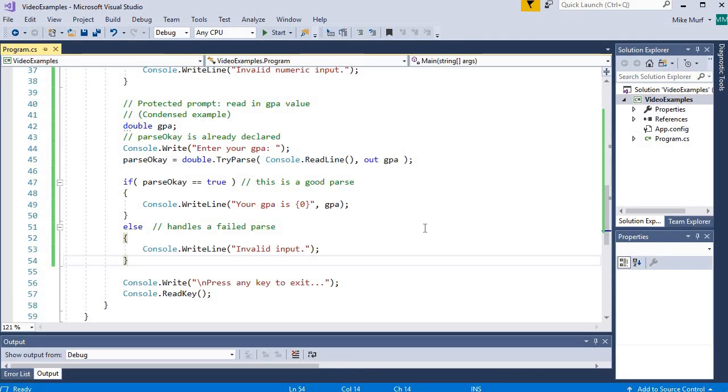Hope this helps understanding how to use TryParse to protect a numeric prompt.